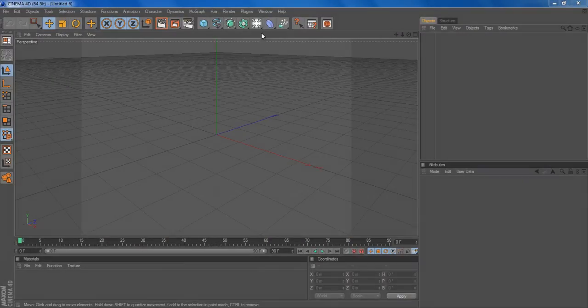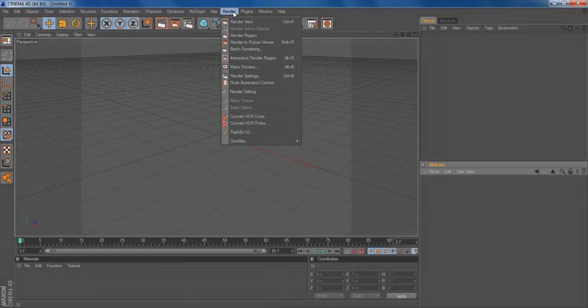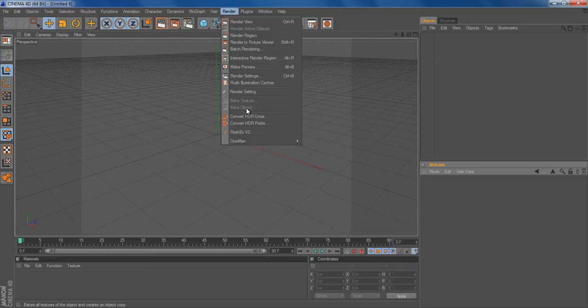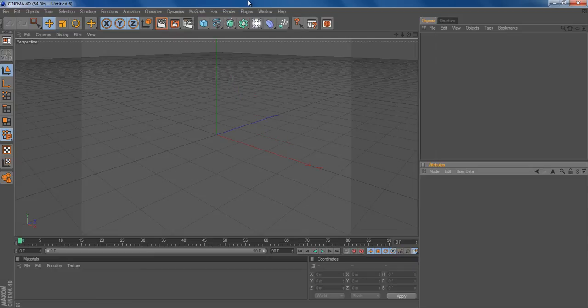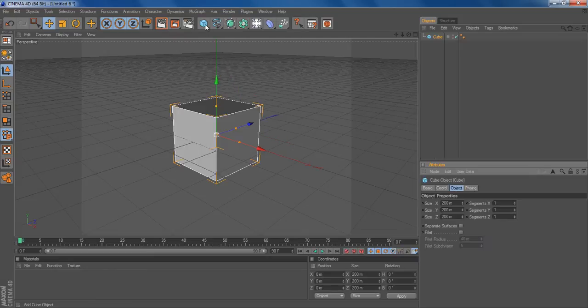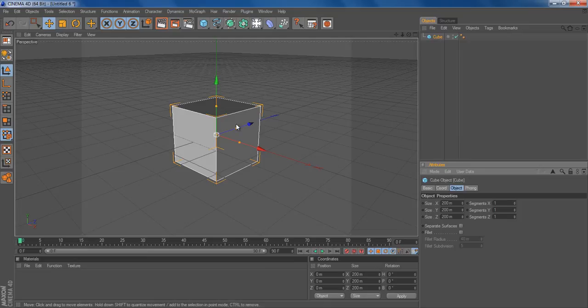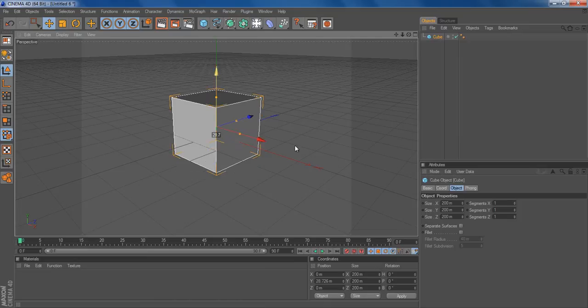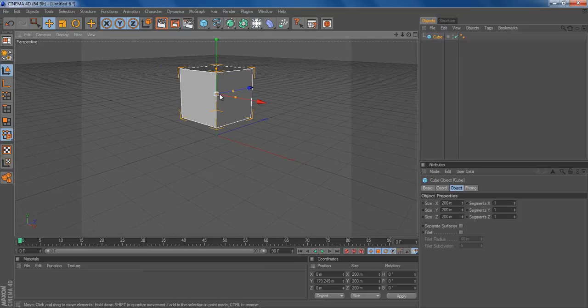All right, today we're going to look at how to do object bake. We could start off with picking a cube. It doesn't matter where you place it.